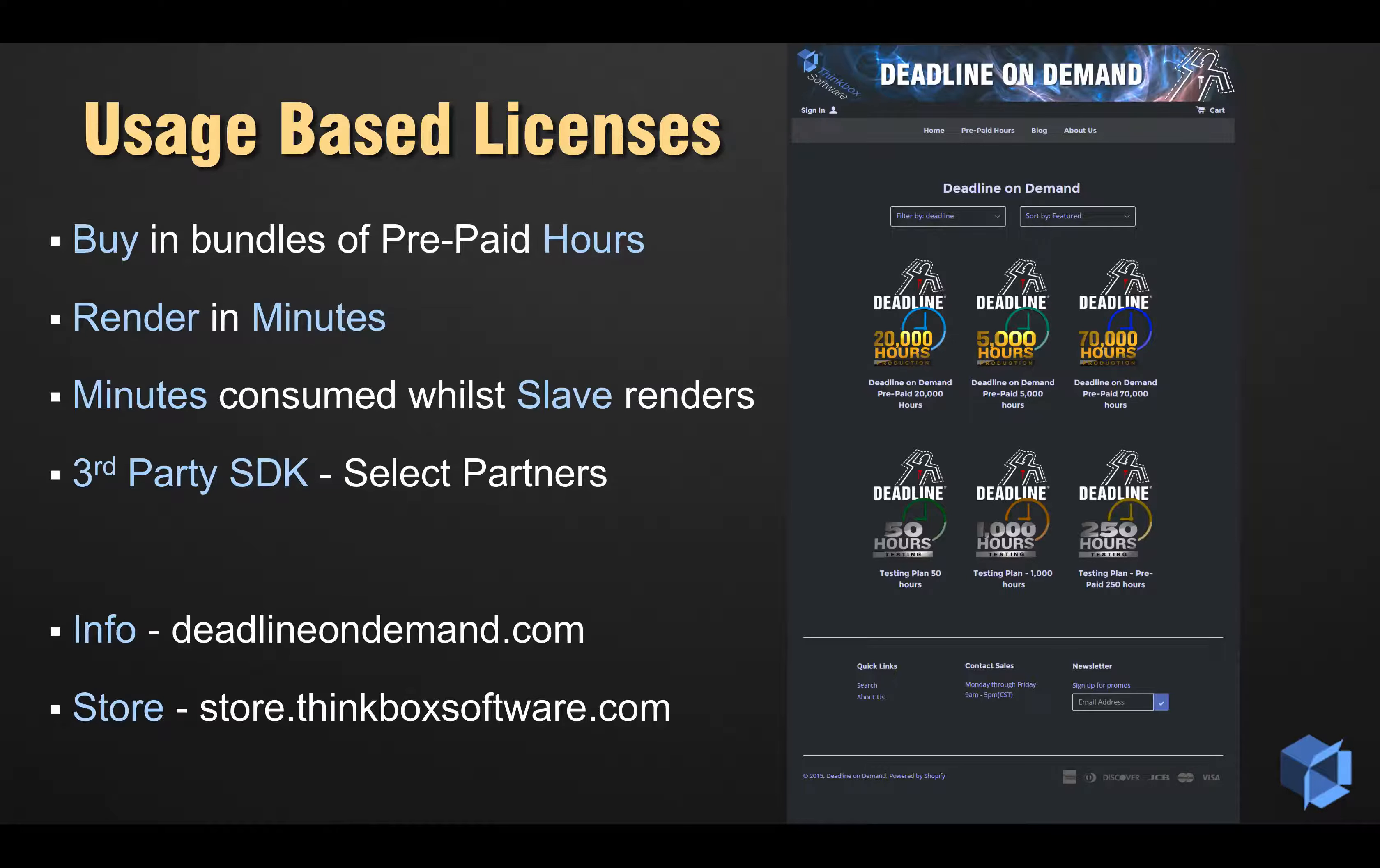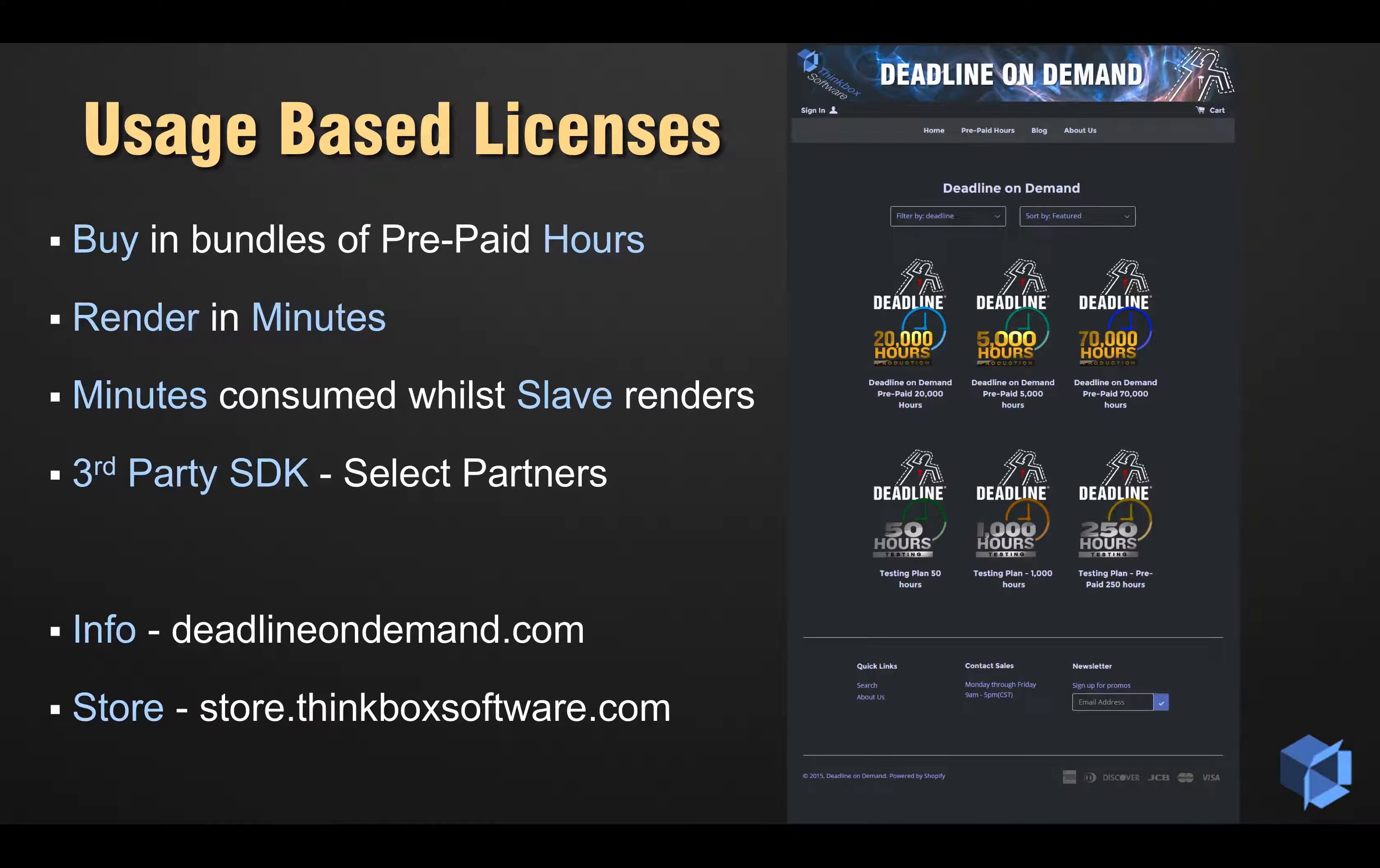Currently, no prices are set in stone at this time, so please check out DeadlineOnDemand.com and store.thinkboxsoftware.com for further details.